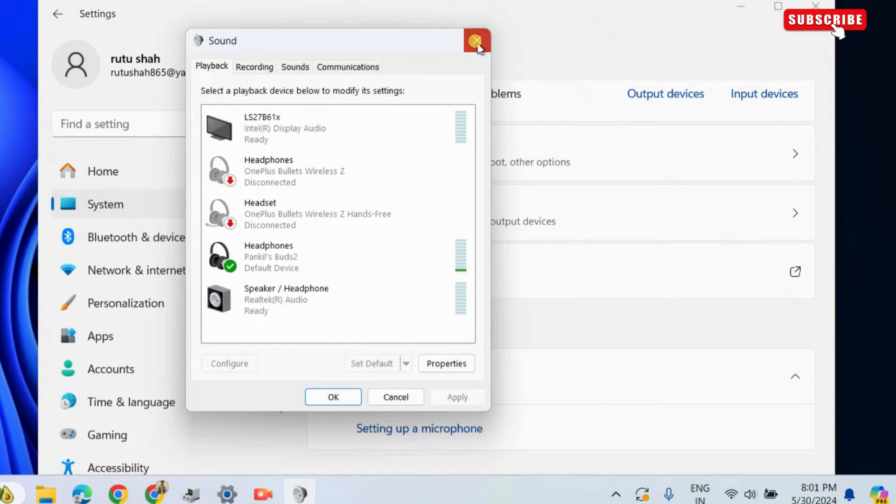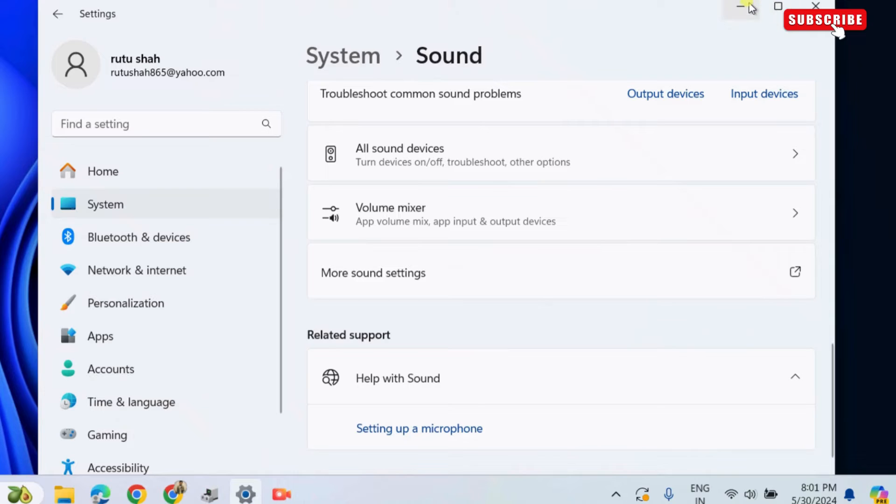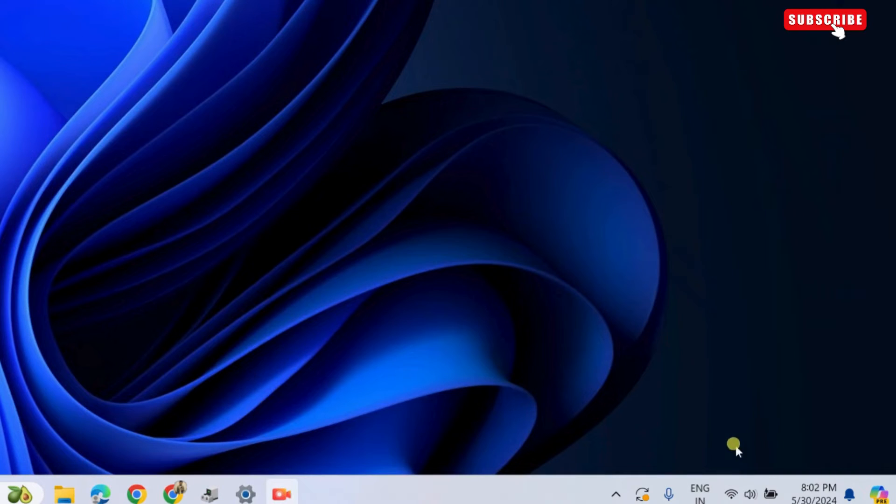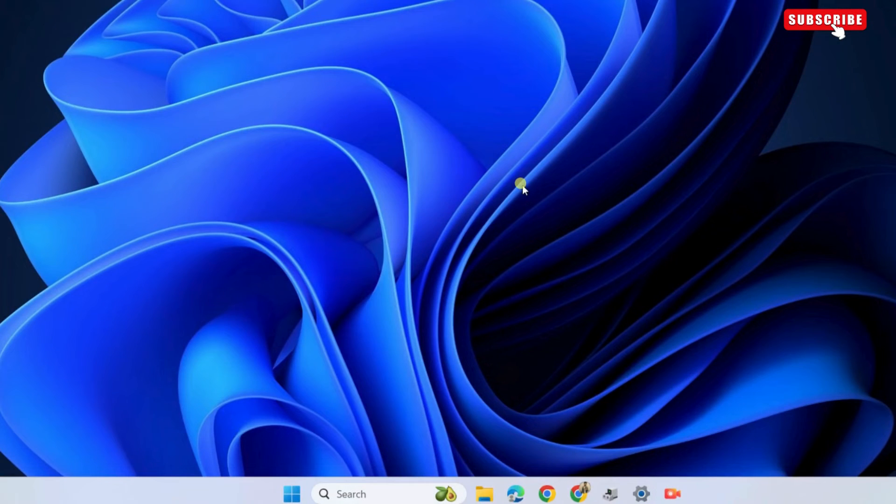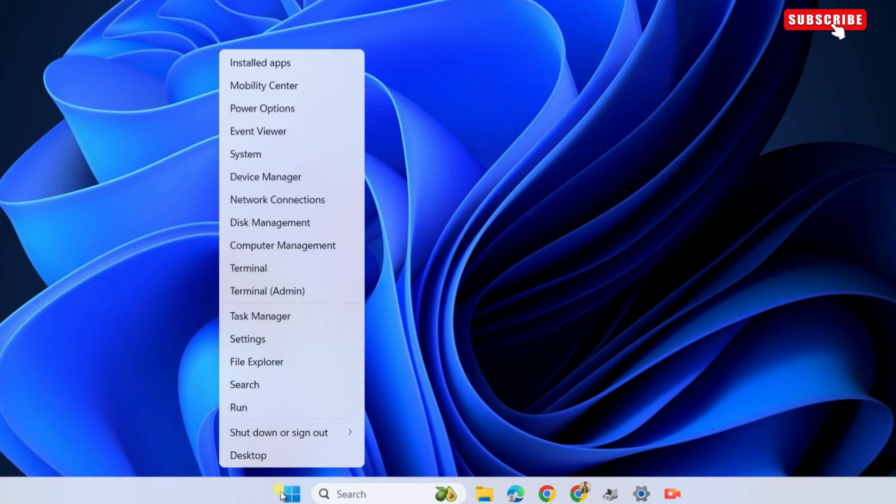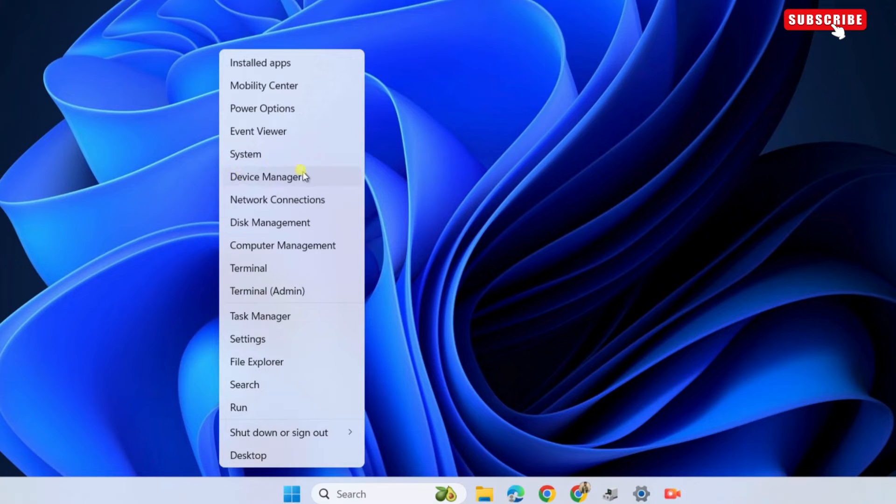After this, check if the error is resolved. If not, right click on the start icon on the taskbar. Select device manager from the list.